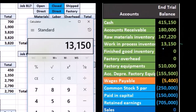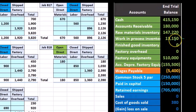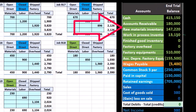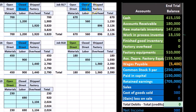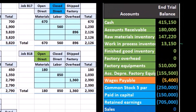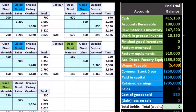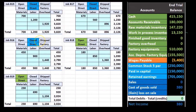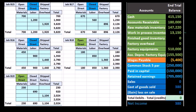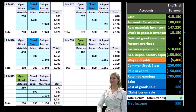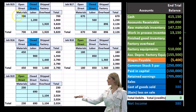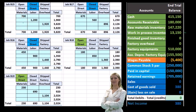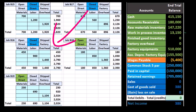There are three basic states a job can be in: it could be open, meaning we're still working on it and it stays in work in process, or it can be closed because we're done with it — a completed job. These three jobs shown in blue have been completed; they still have a job cost sheet but we're no longer adding materials, labor, or overhead to them. Jobs B18 and B19 are still open.